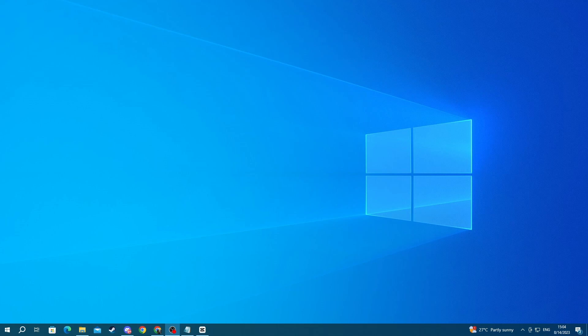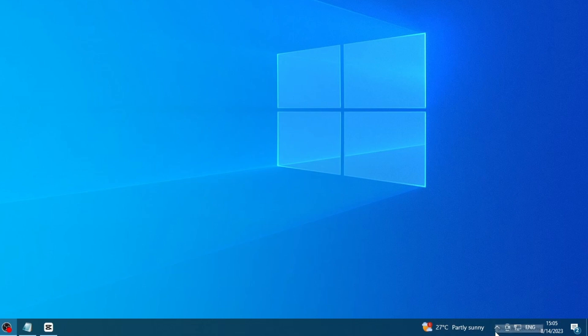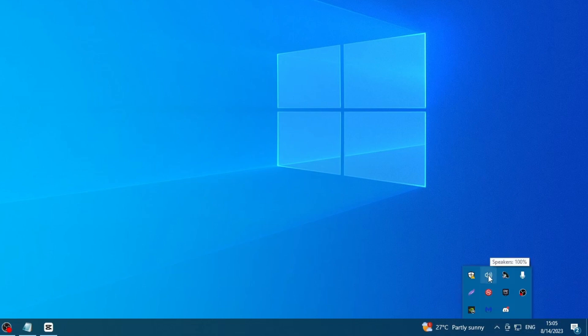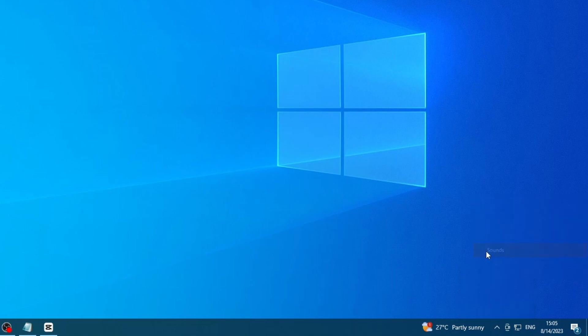For the next method, try going over to the sound section and checking if your left and right part of the headphones are correctly balanced. To do that, go to the bottom right of your PC, then press this arrow right here and go over to the speaker, right click it and press sounds.